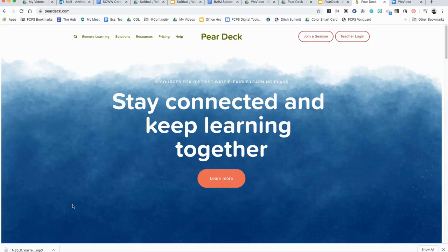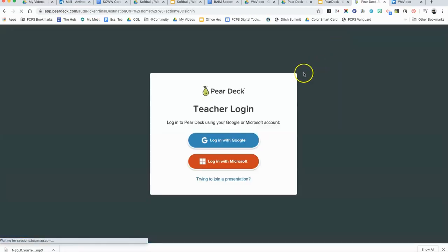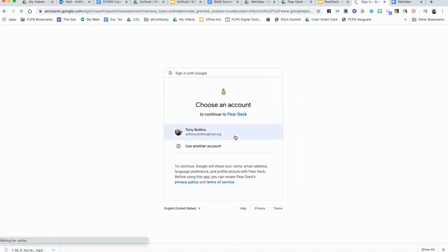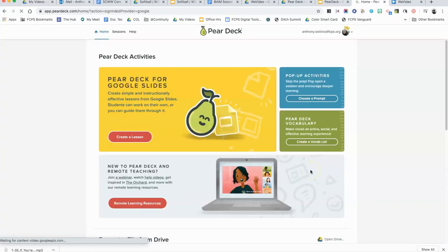In order to bring up the dashboard, you first want to head over to PearDeck.com and click on teacher login. You're going to use your Google login information.